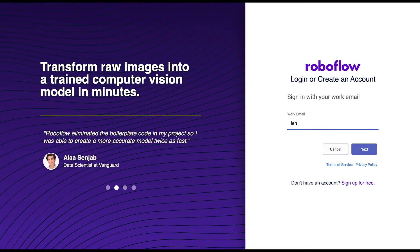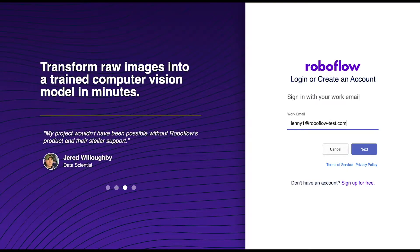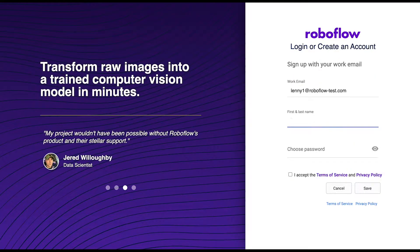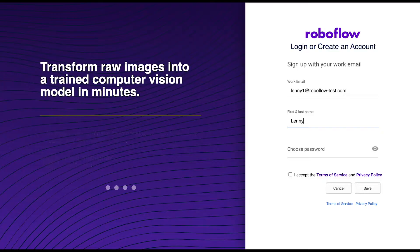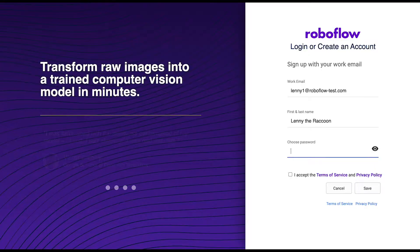Welcome to the RoboFlow Getting Started tutorial. First and foremost, we'll need to create a RoboFlow account. You can enter an email with your first and last name and choose a password, or sign up with your GitHub account or sign up with Google.